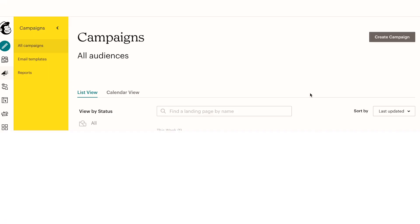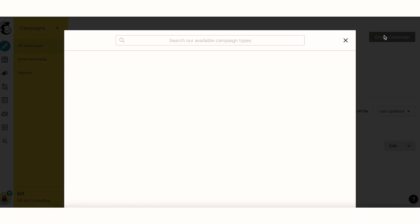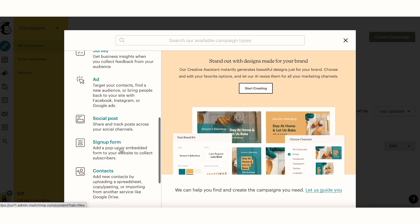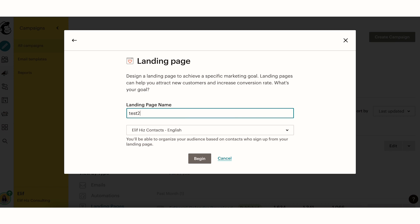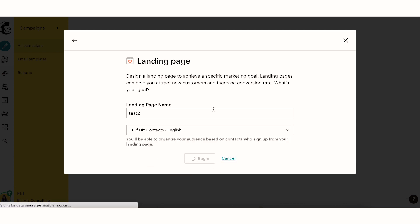Those are the examples I've already created within MailChimp and I'm super happy about them — no complaints about the landing page builder. Now I want to show you how to start building a new one from scratch. So you're in your MailChimp dashboard, you scroll down, you click onto Campaigns, and you click on Create Campaign.